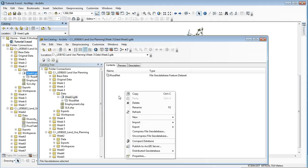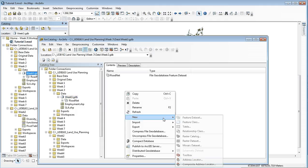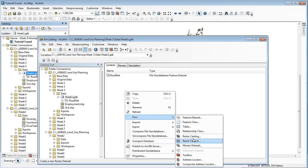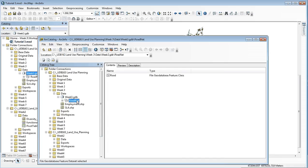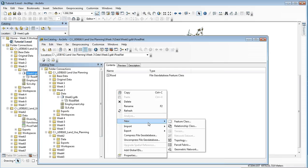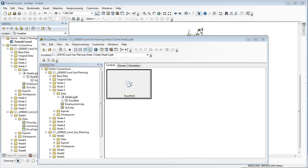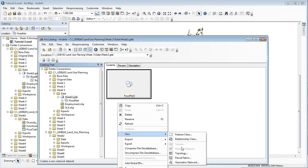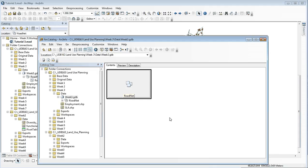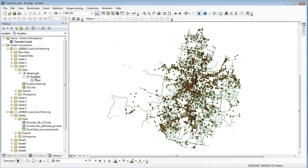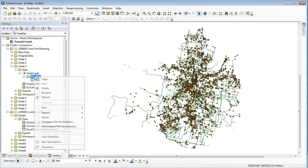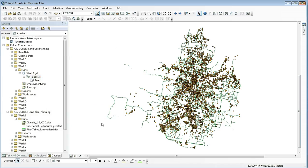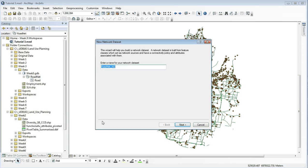Right-click anywhere in the open space, head down to new, and then click on network. Right now I'm not sure why it's not letting me do it in the network dataset here, so if I close ArcCatalog and come back into GIS, right-click on road net, new, network dataset, and that opens up our dataset.